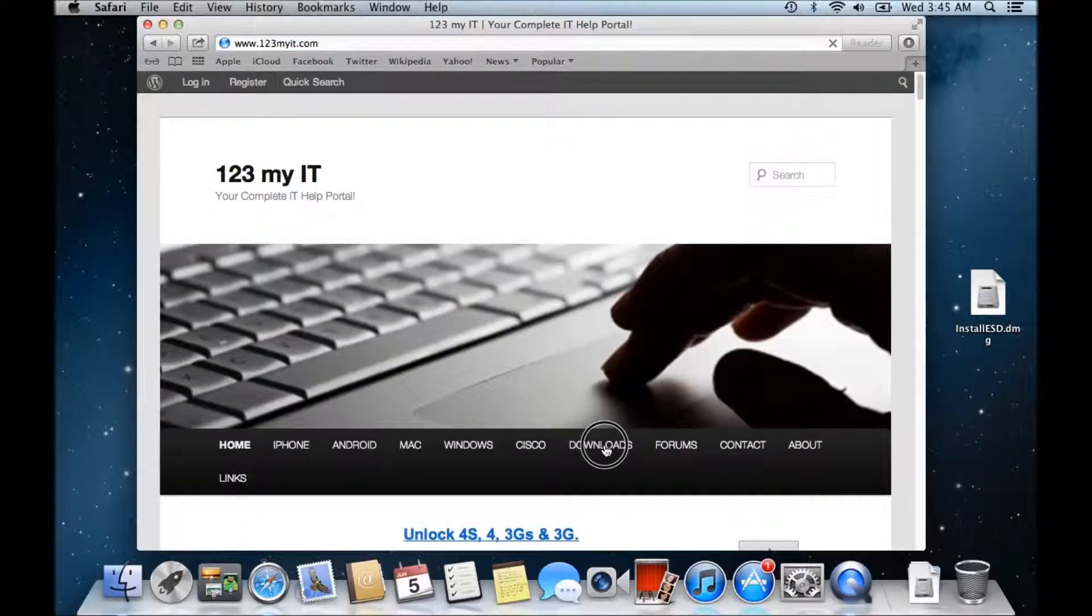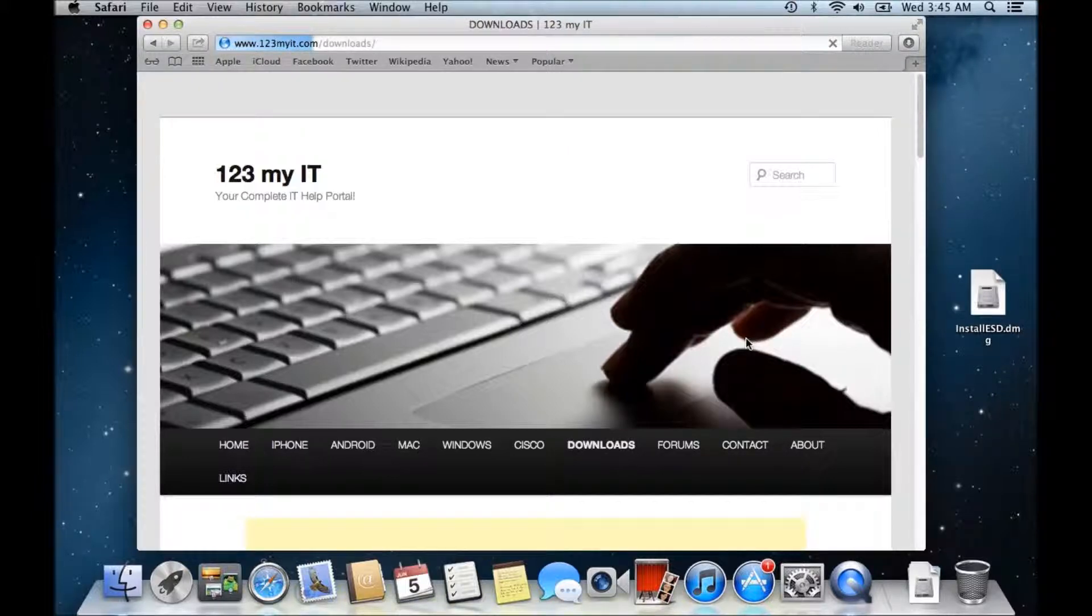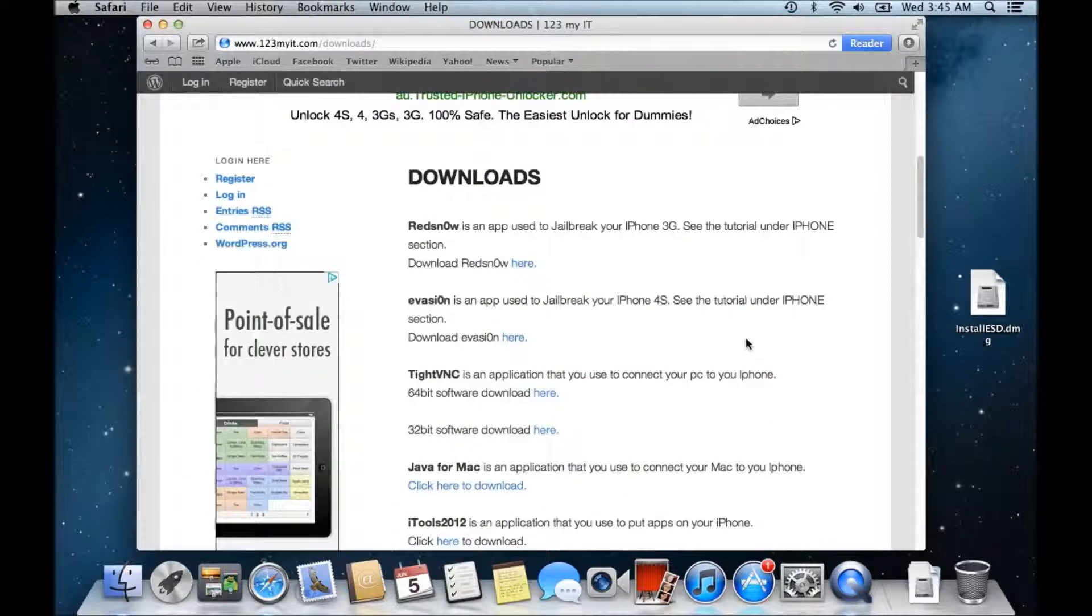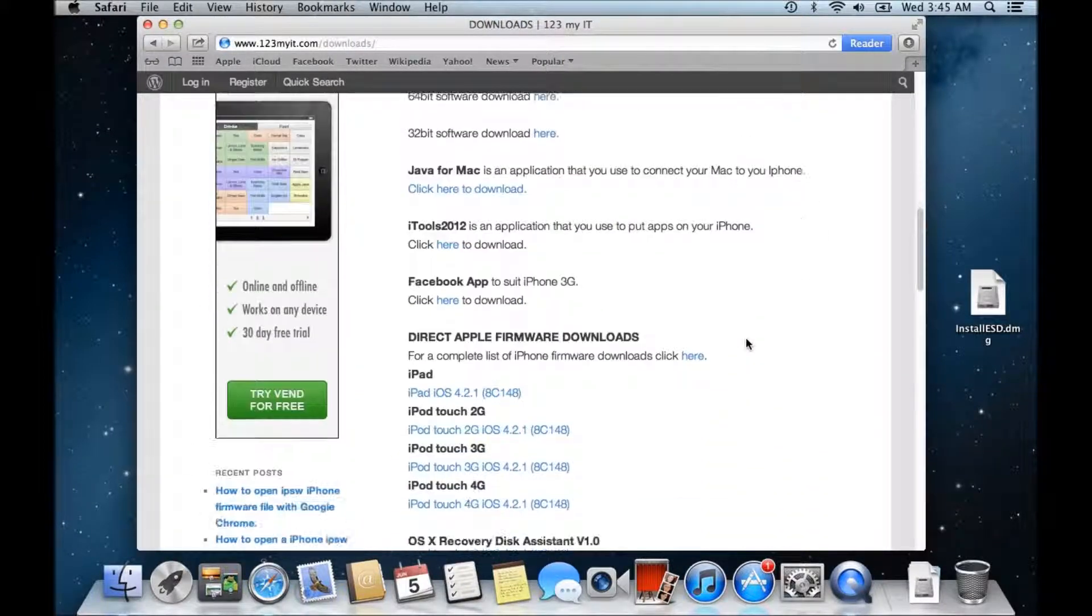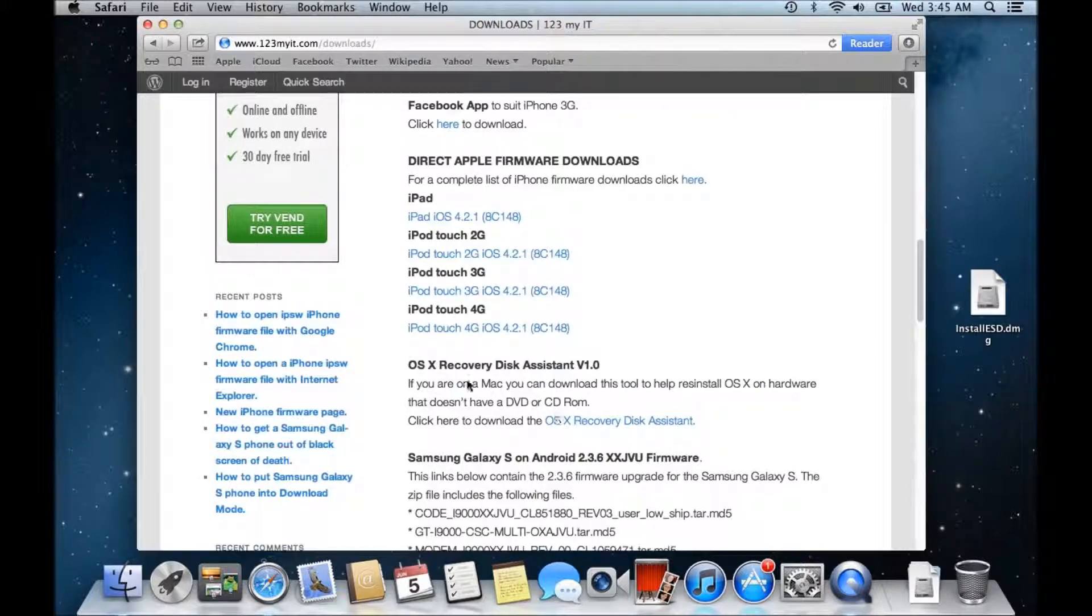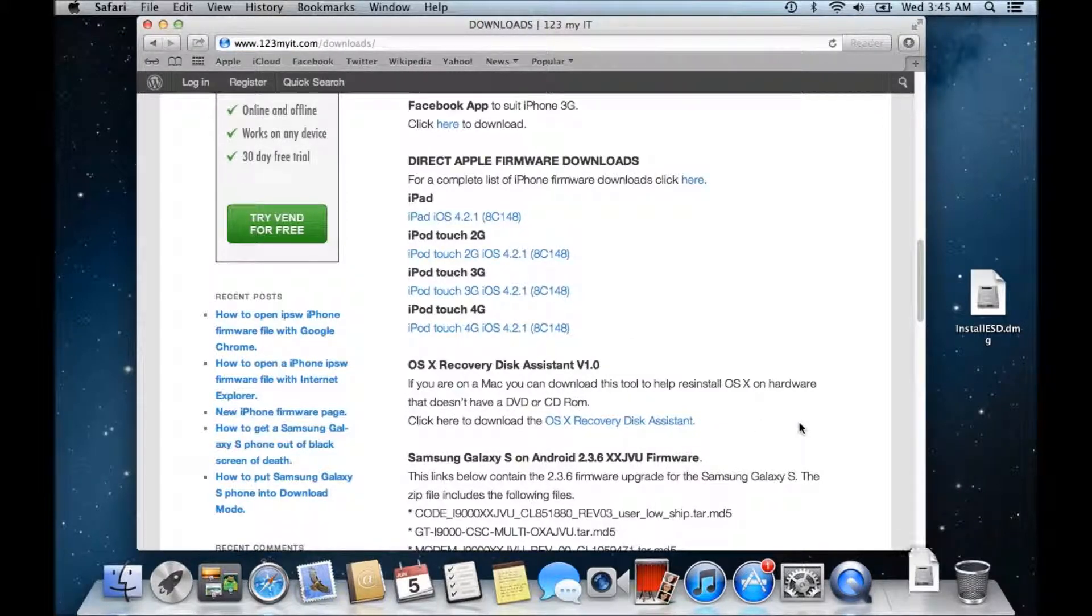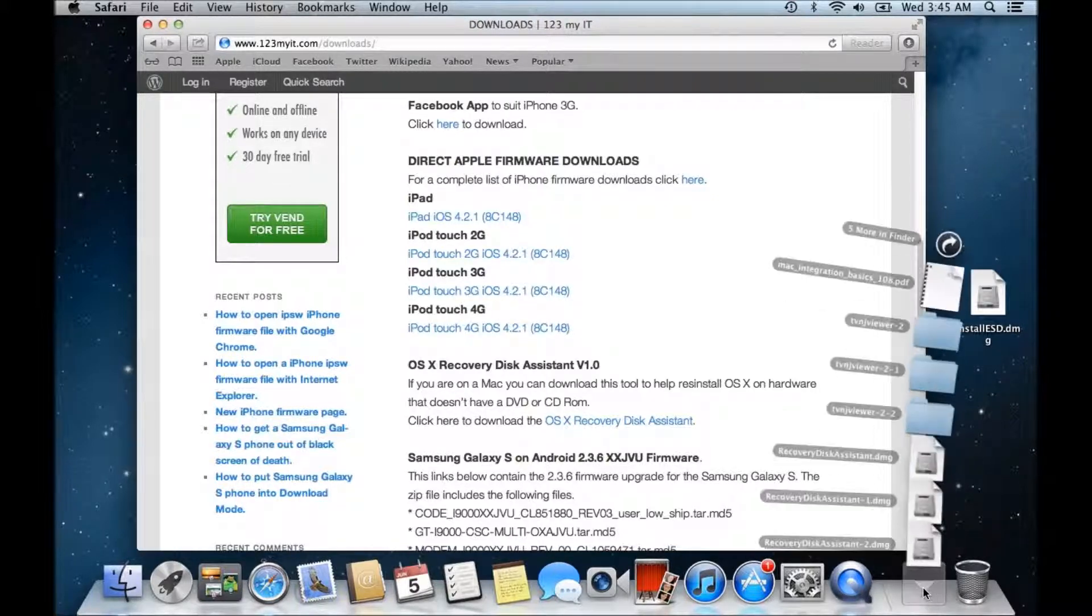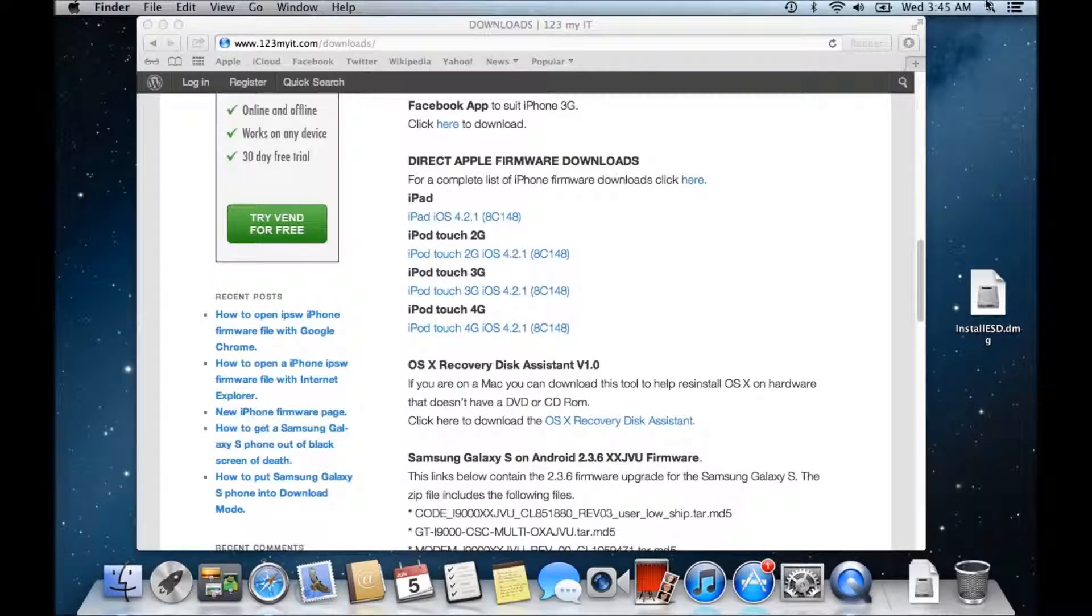Click on downloads in the menu bar. Alright and if you scroll down to where it says OS X recovery disk assistant v1 and then click on the link where it says click here to download. Alright and then that will download into your downloads menu.